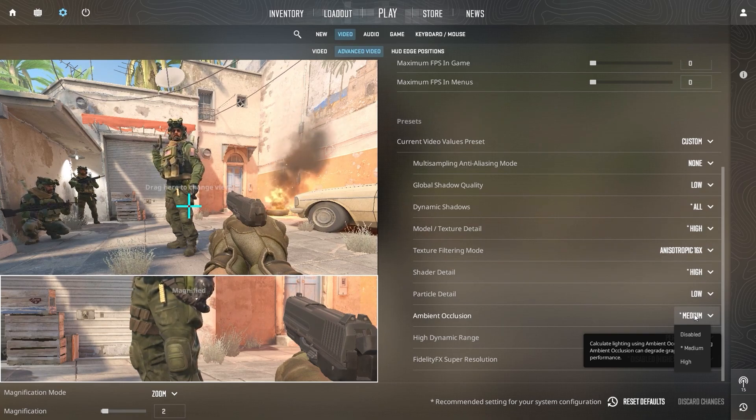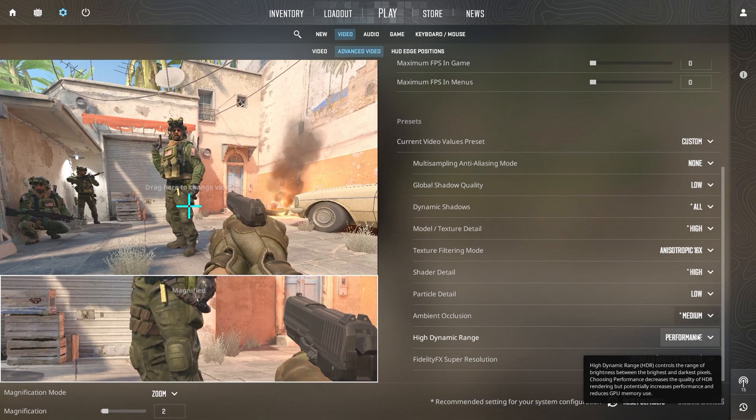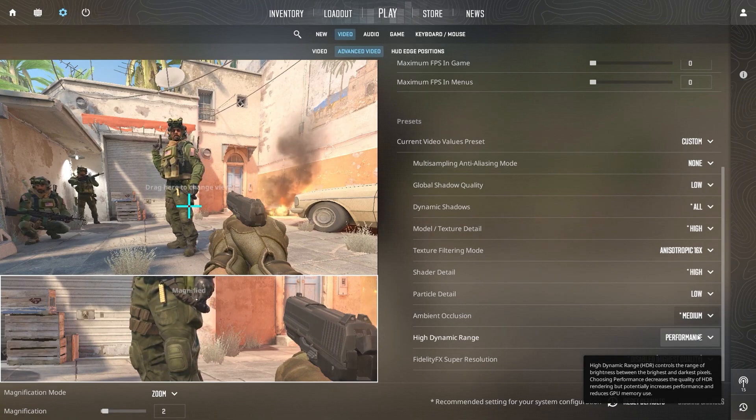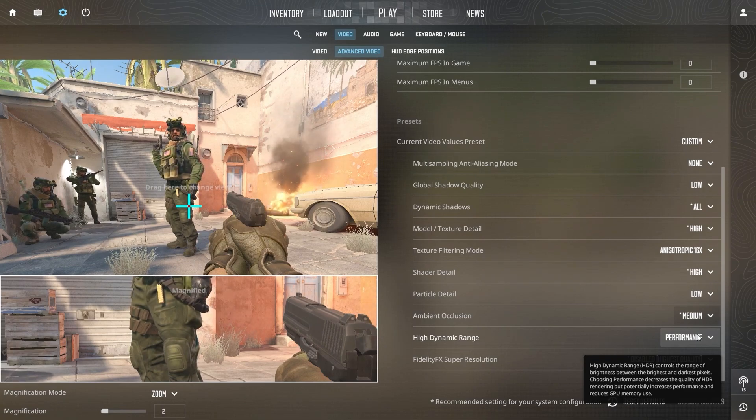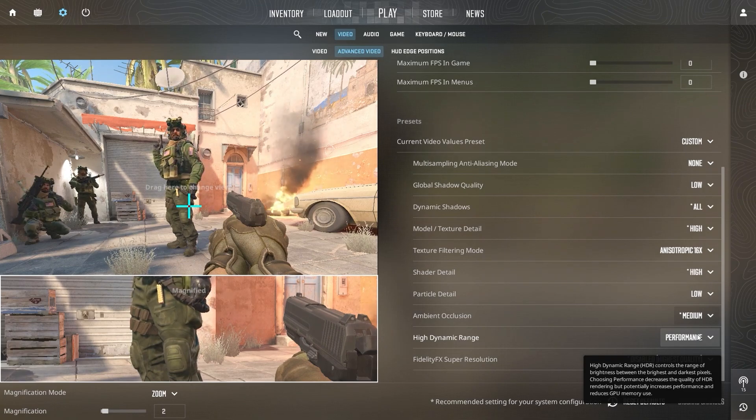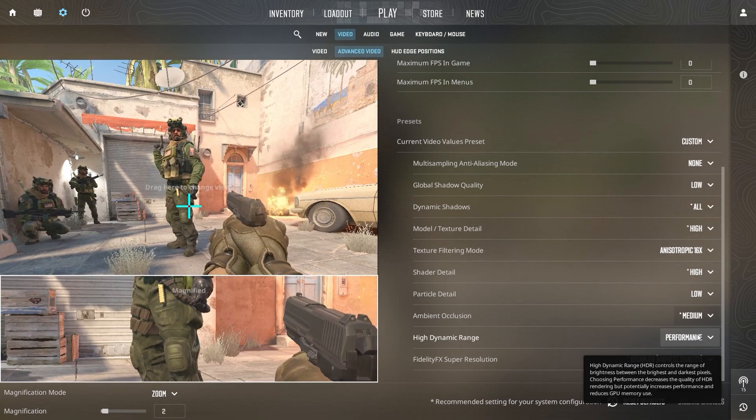Finally, turn off High Dynamic Range, HDR. While HDR can enhance visuals, it's often not necessary and can negatively impact performance.